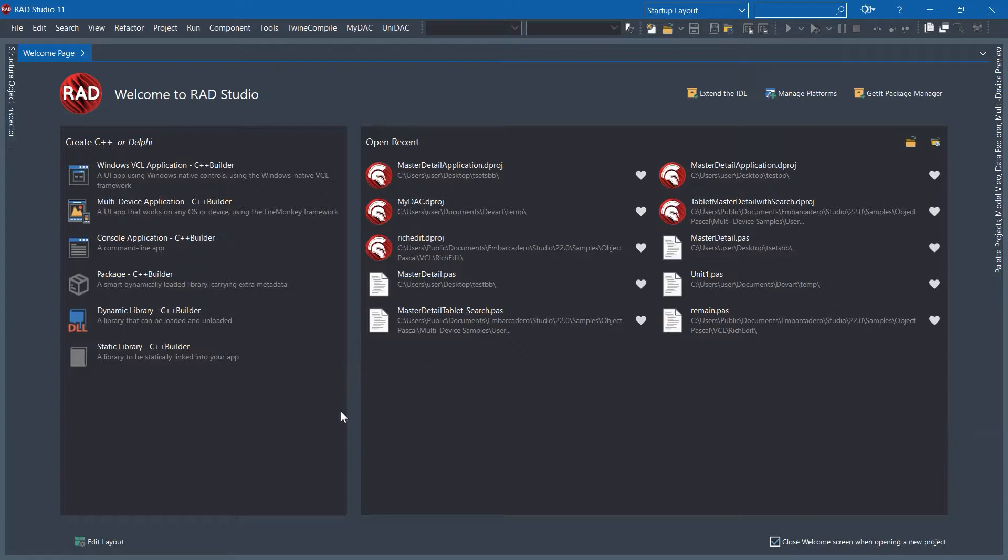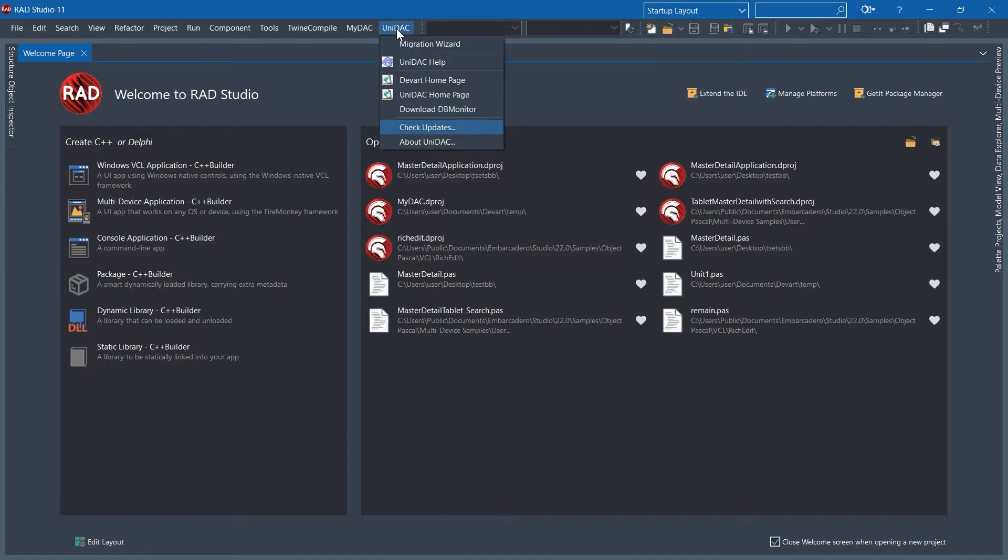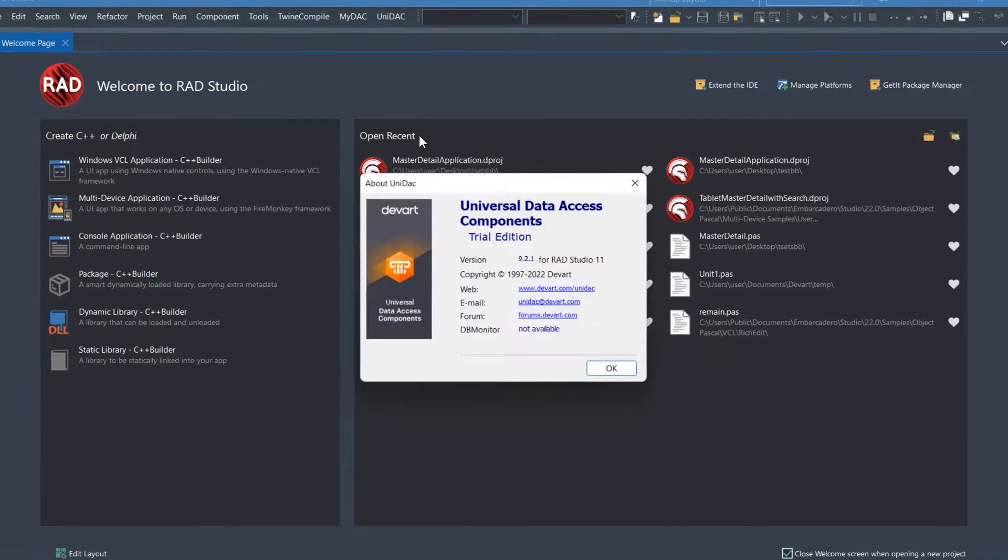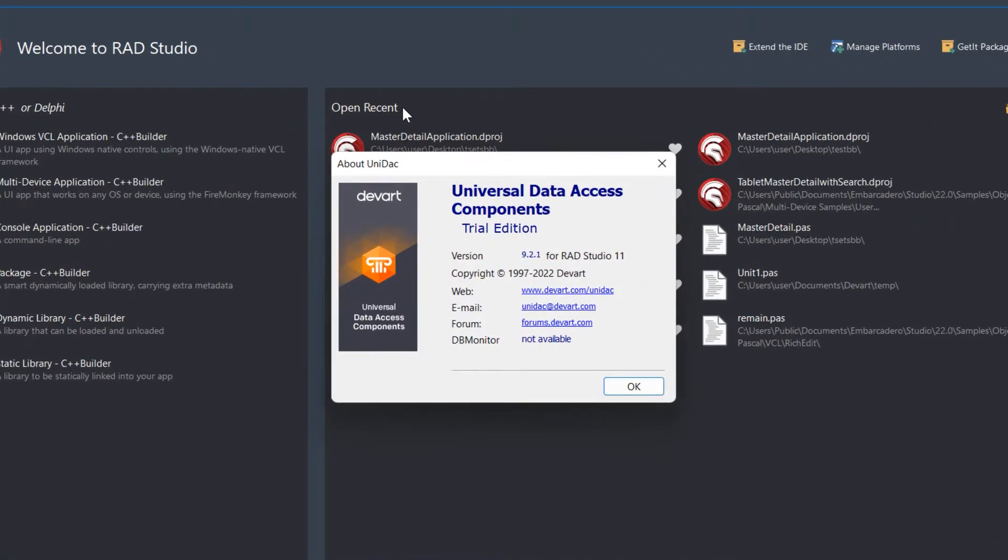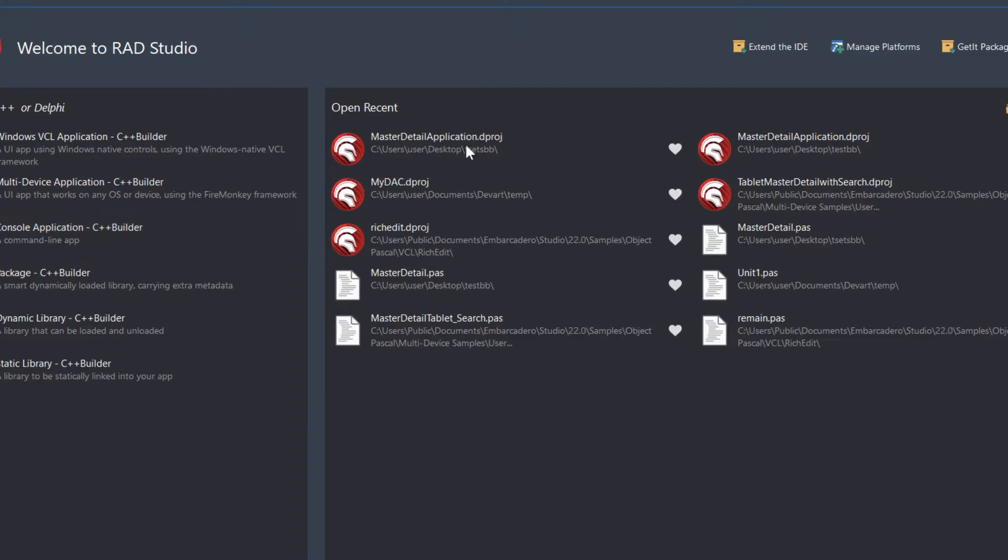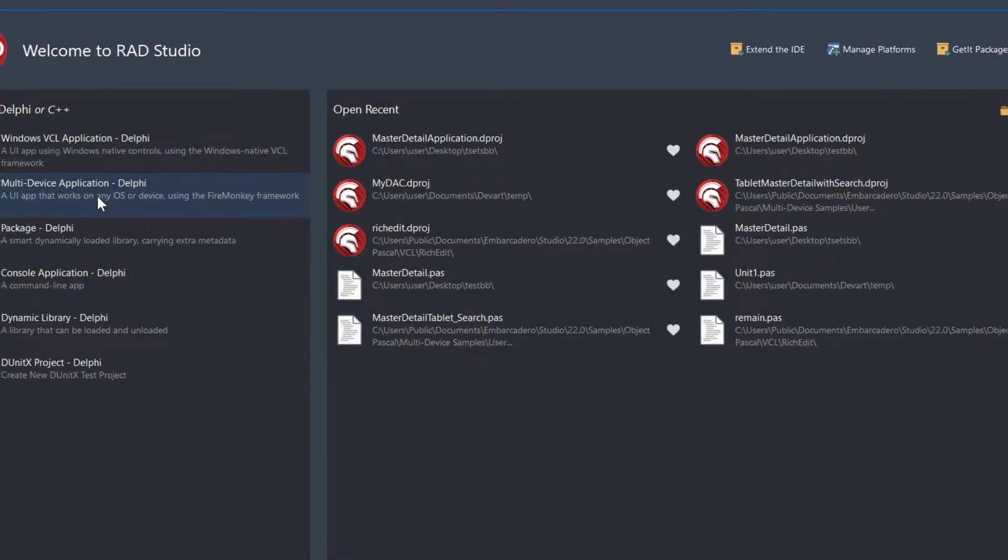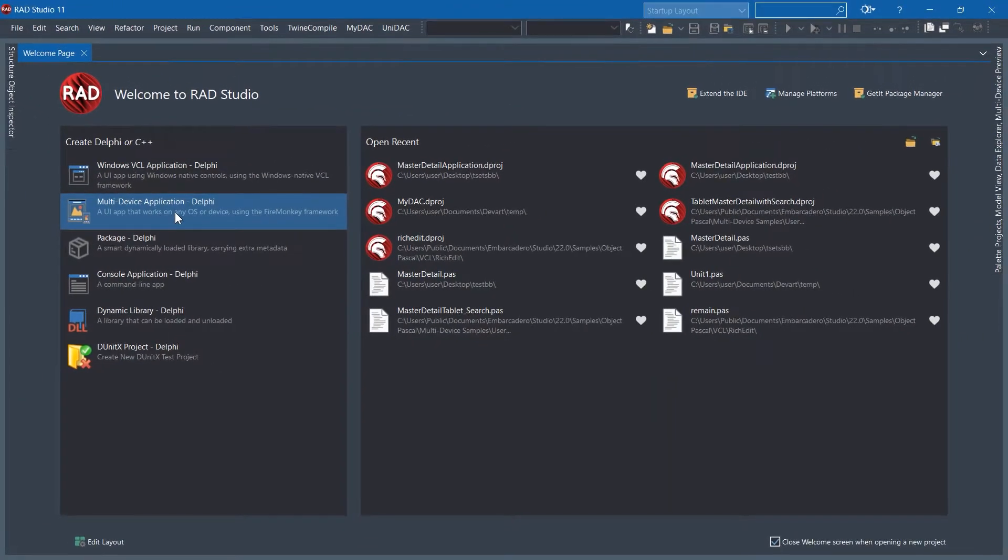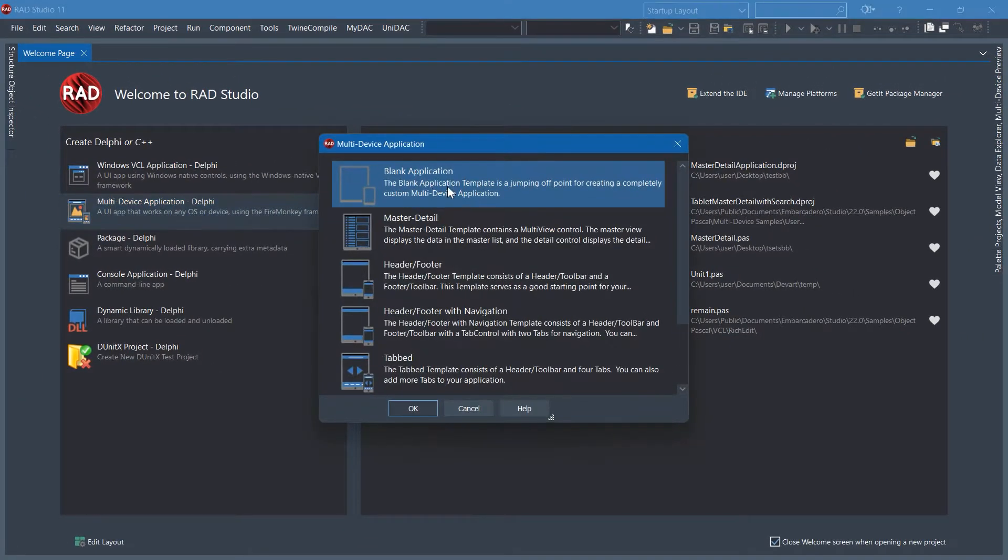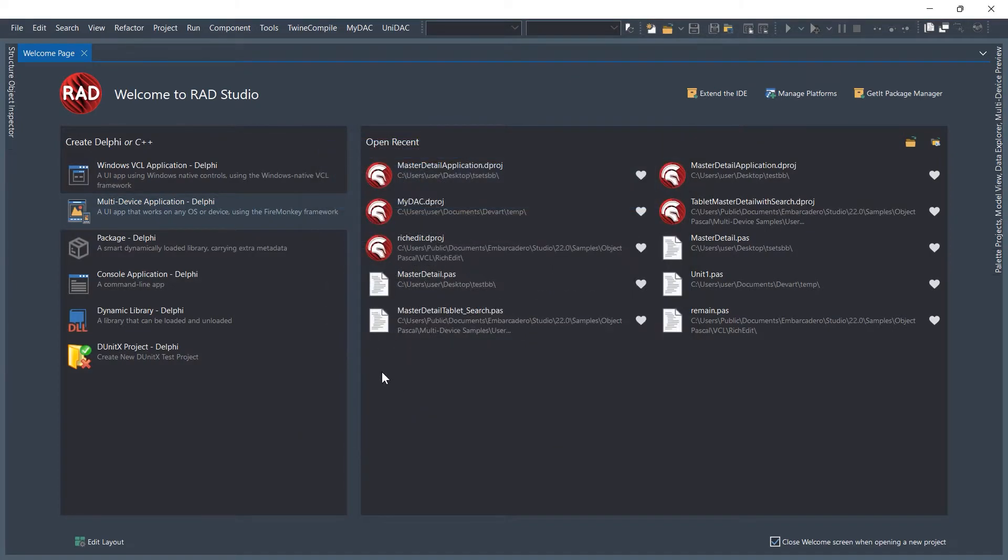Let's see this Universal Data Access components in action. As you can see, I've already installed my UniDAC and it shows the menu here. This is the Trial version. I'm going to go with Delphi, click Multi-device application, and go with the Blank application.